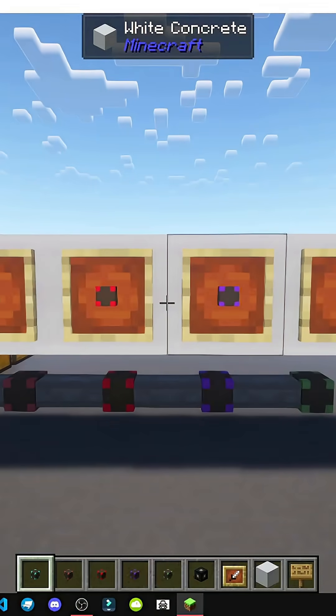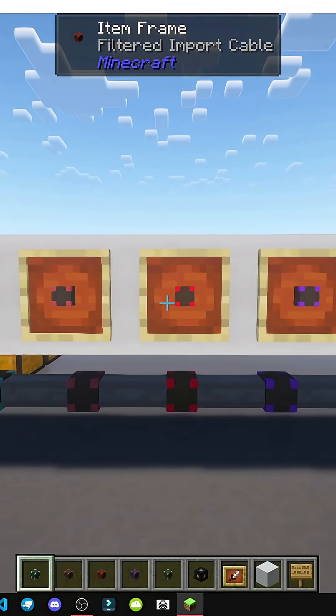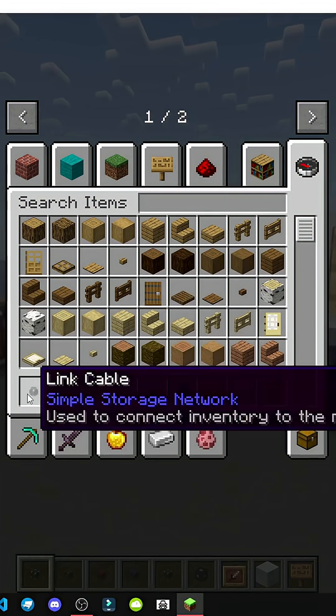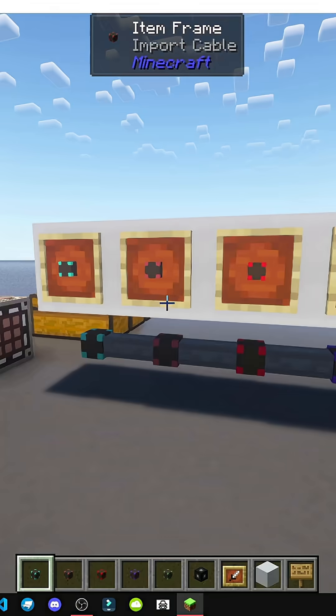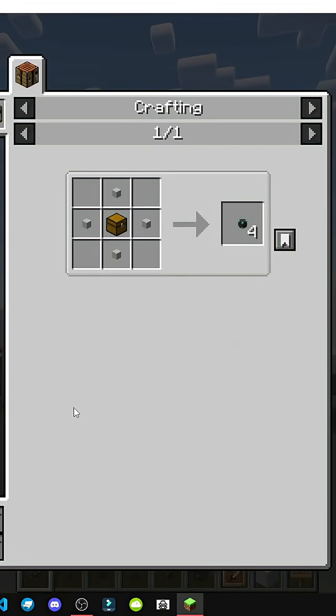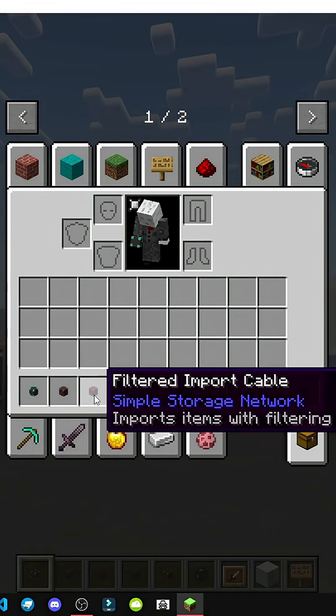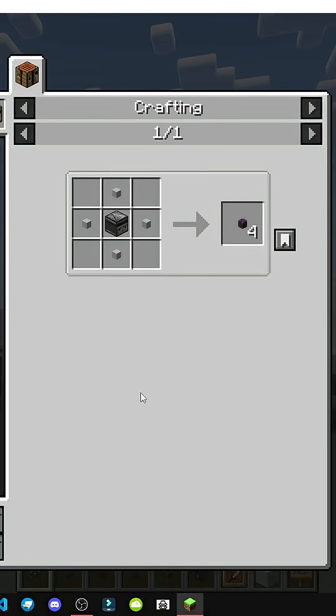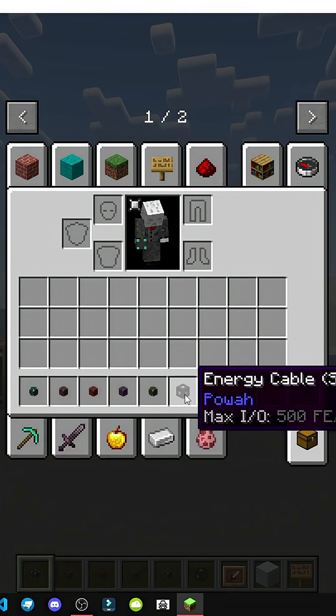Alright, how do all types of cables work within the Simple Storage Network mod? There are six types of cables. These are the different crafting recipes for each cable, which I'll now explain a bit about what they do.